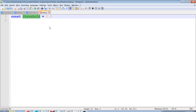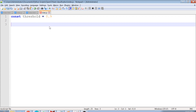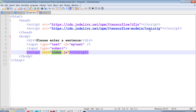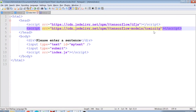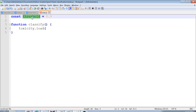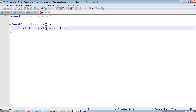Now I'll create a function called classify. The next thing inside this function is to load the model. I write toxicity.load() and pass the threshold as the argument. This load function takes the threshold value we defined above and then you can use the returned model object.